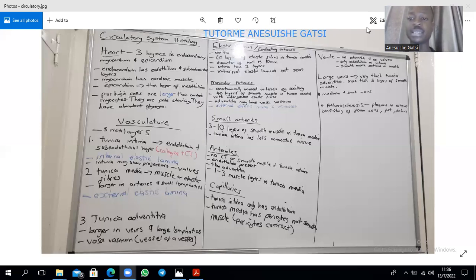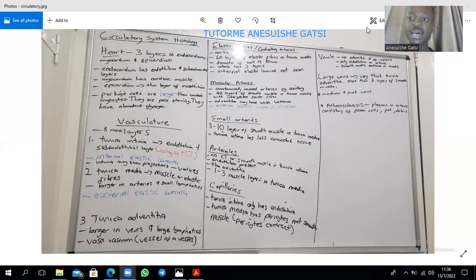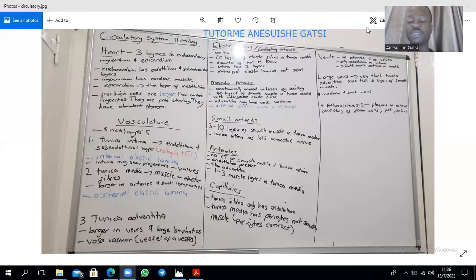A clinical correlate is atherosclerosis, which is the formation of plaques in the arteries consisting of foam cells, fat, and debris. You also have some cells there which are going to be T lymphocytes.